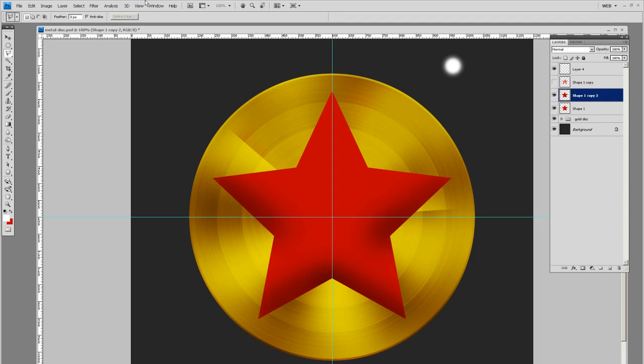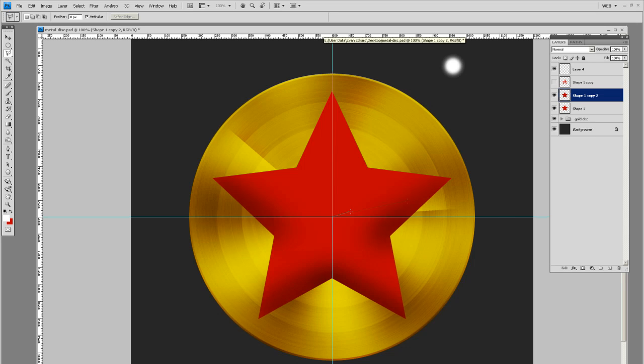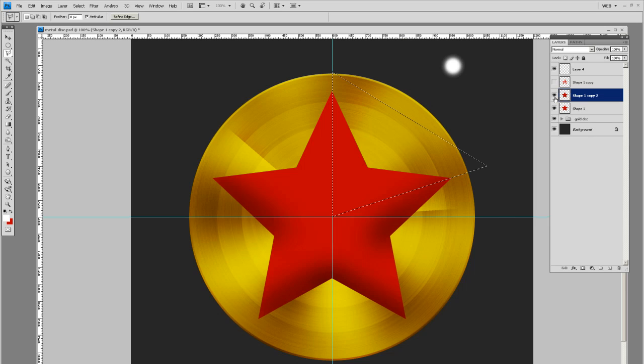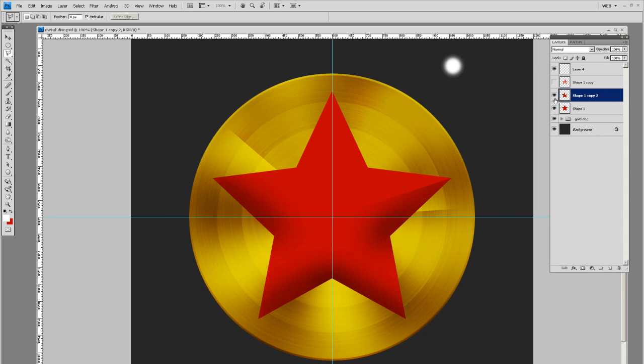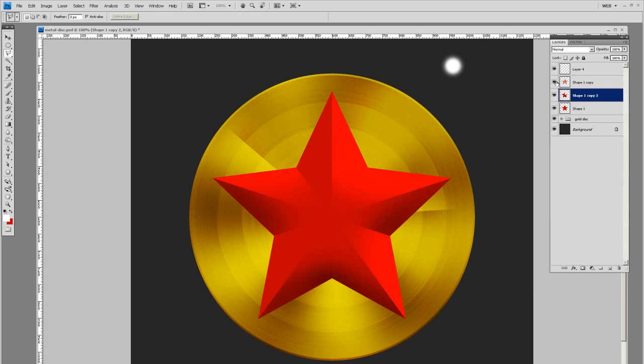Alright. So now let's delete where the highlights would be from this. So from the top to the middle, let's get rid of the highlight side. If I toggle this on, you can start seeing what's going on.